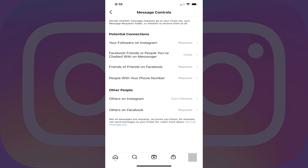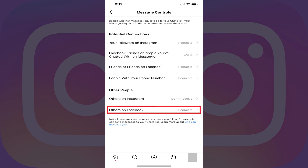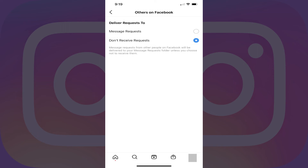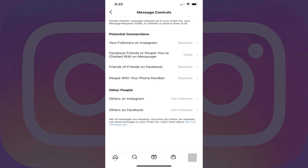Step 8: Navigate back to the Message Controls screen, and then tap Others on Facebook in the Other People section. The Others on Facebook screen is displayed. Tap to select Don't Receive Request. Going forward, you'll no longer receive spam messages on Instagram from people you don't know.